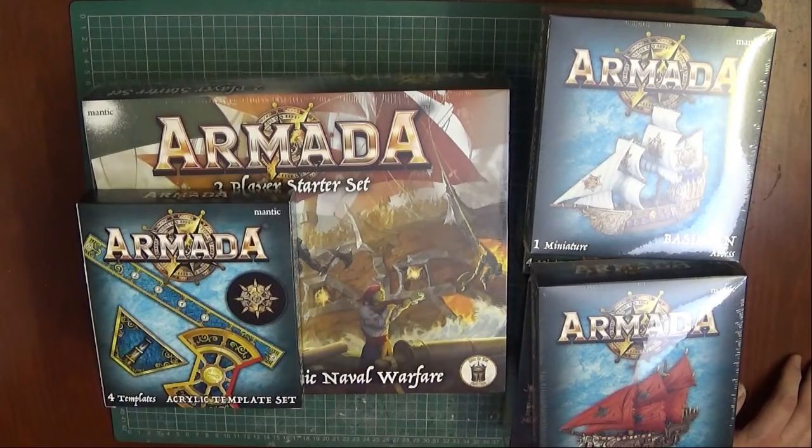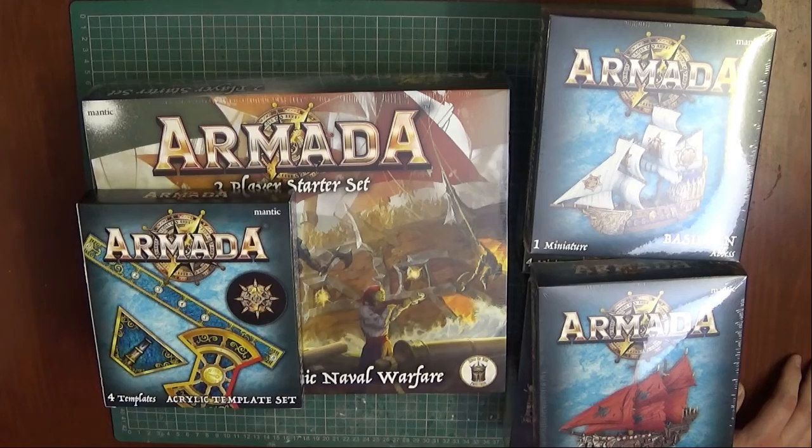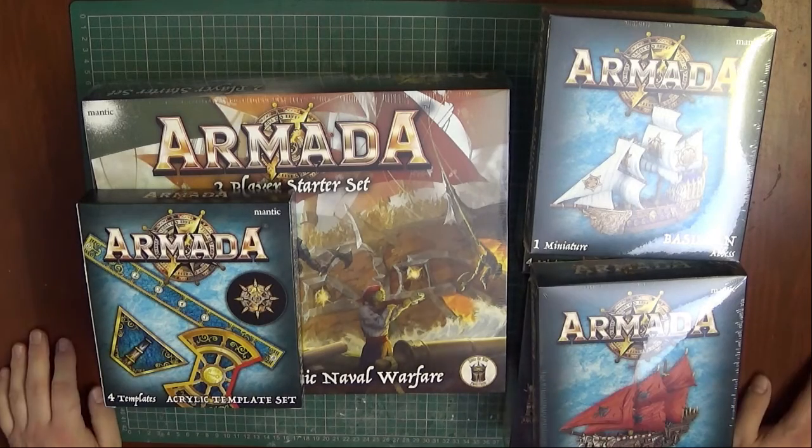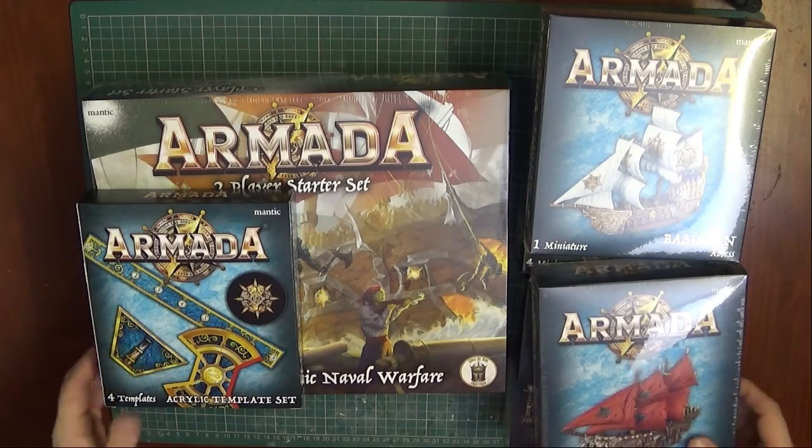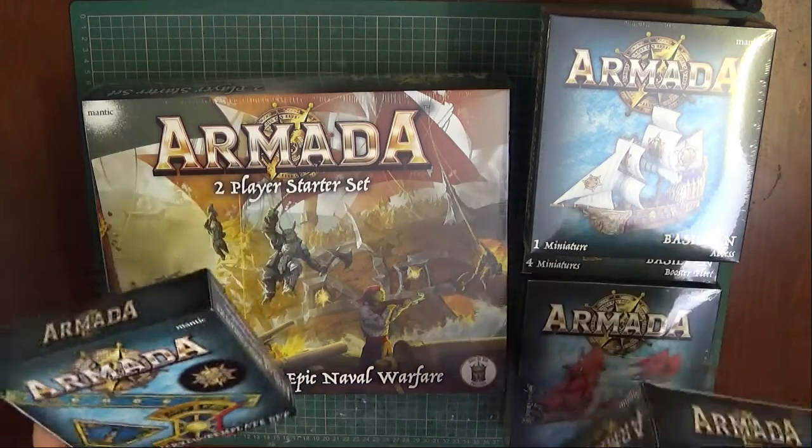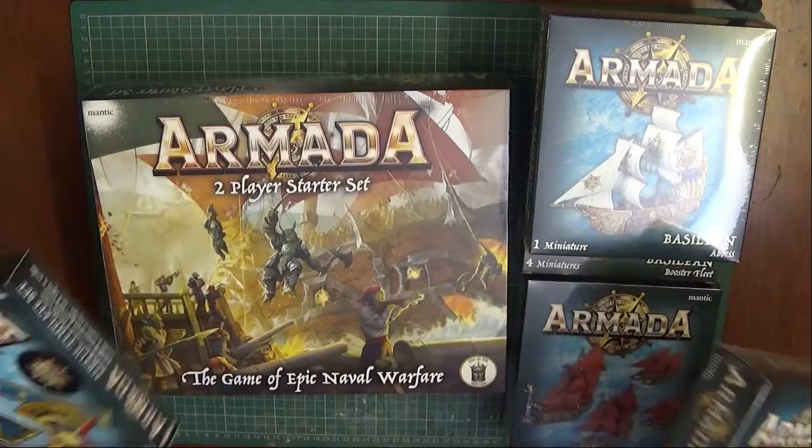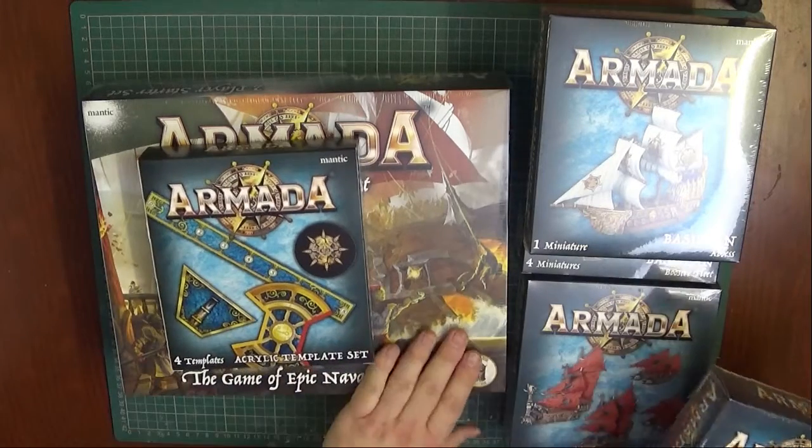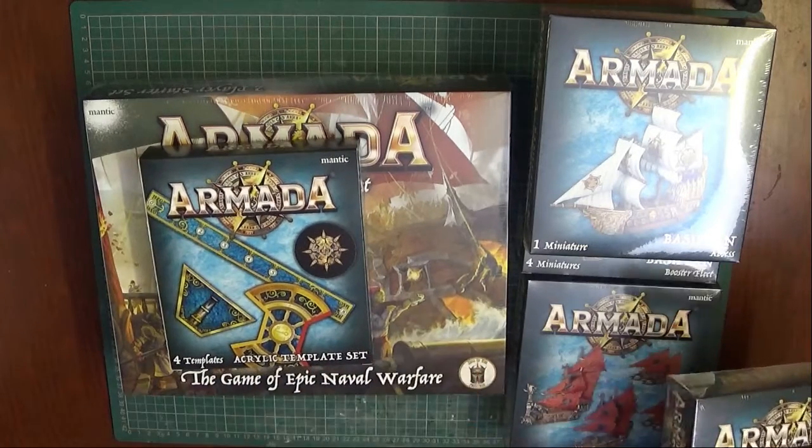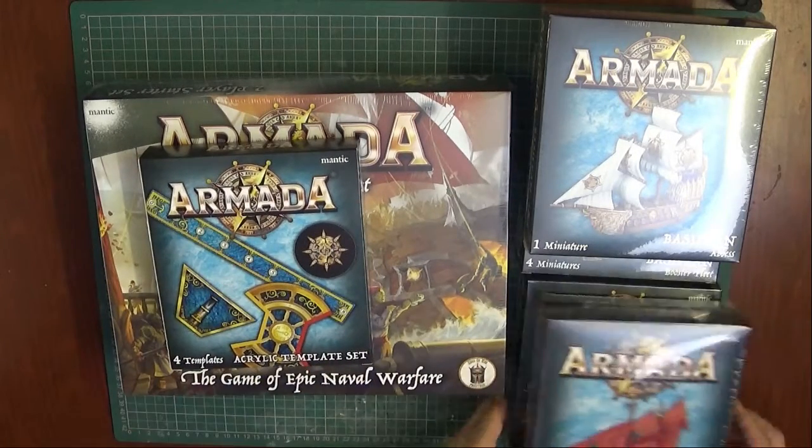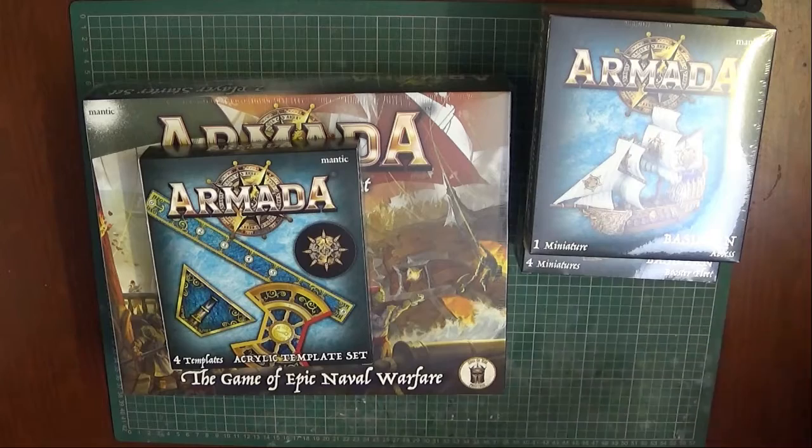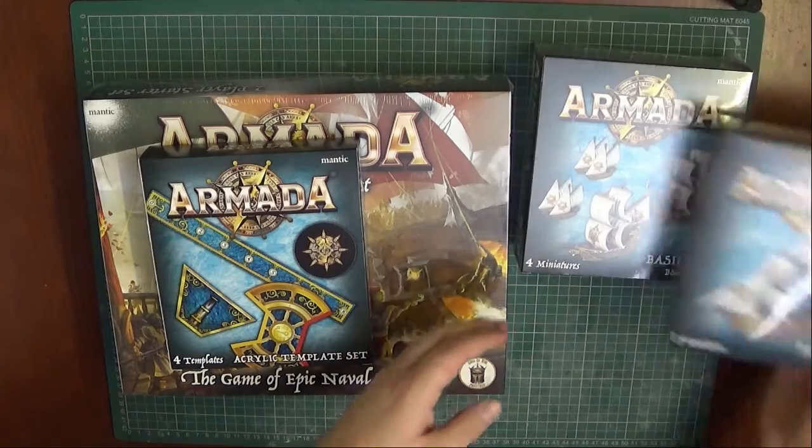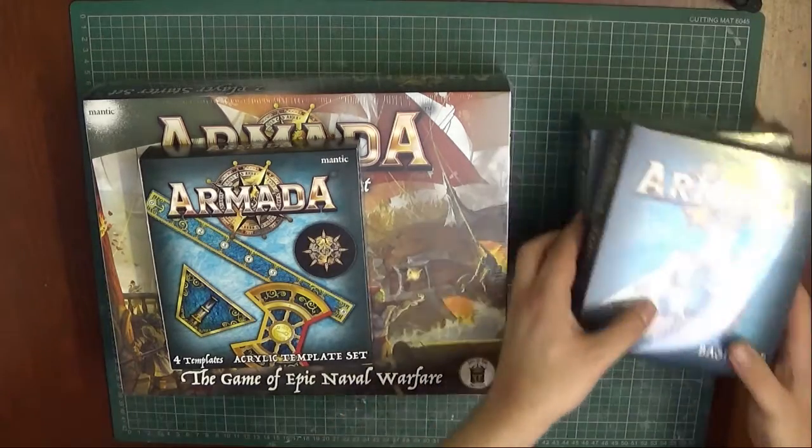Also went for the neoprene mat but not really enough room to show it here. So we're going to start off with the two player starter set and the acrylic templates because I'm sure the unboxing for the acrylic templates won't take very long.